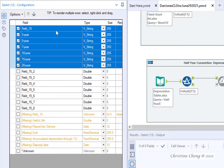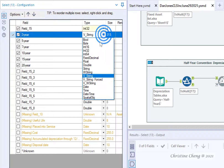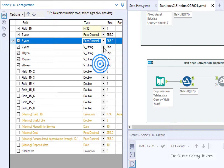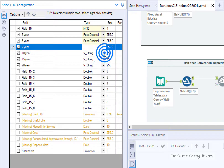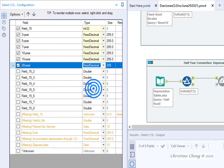Next, let's change the data type to All Numeric since the Depreciation table only contains numeric data. Change the first field to Int 32. Change each subsequent field that we're keeping to Fix Decimal. Unlike our Asset list, the Depreciation percentages are not reported in whole numbers. So to have sufficient accuracy, let's change the size from 0 to 4, allowing for 4 digits following the decimal place.